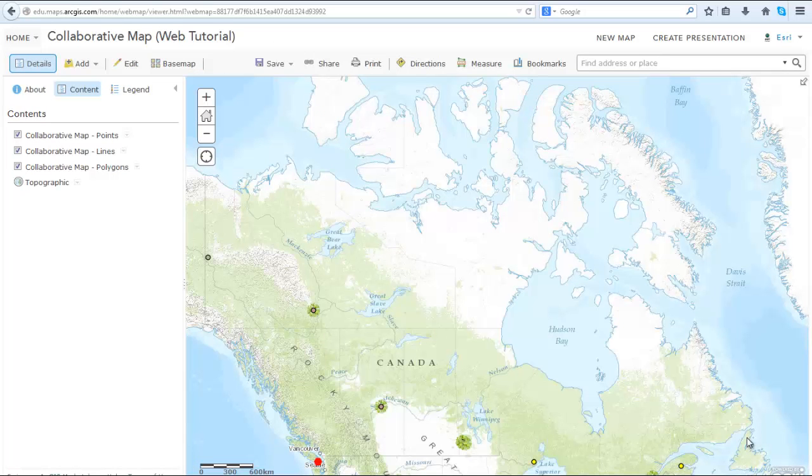Let's begin with viewing what a collaborative map looks like in ArcGIS Online. This example is taken from our collaborative map web tutorial that represents a public map that anyone can access.